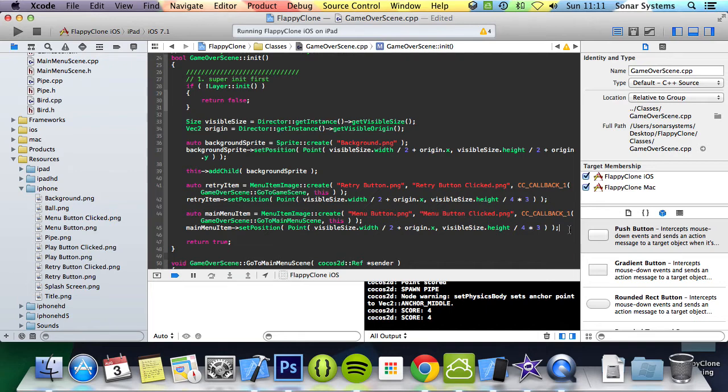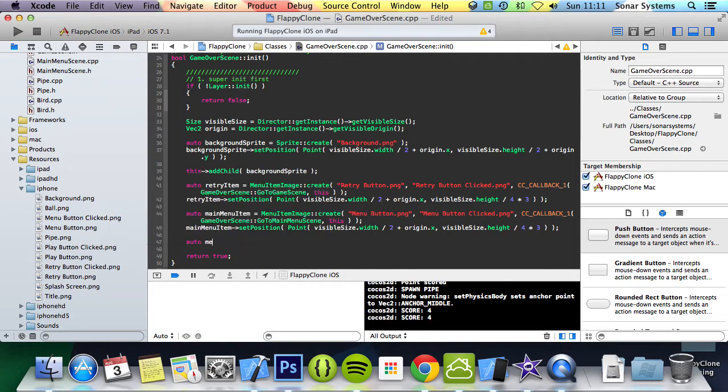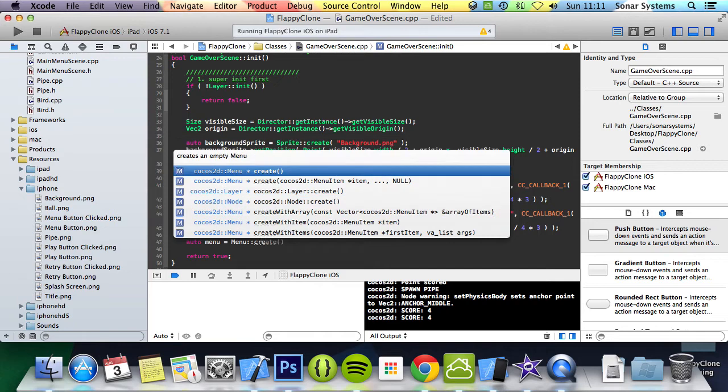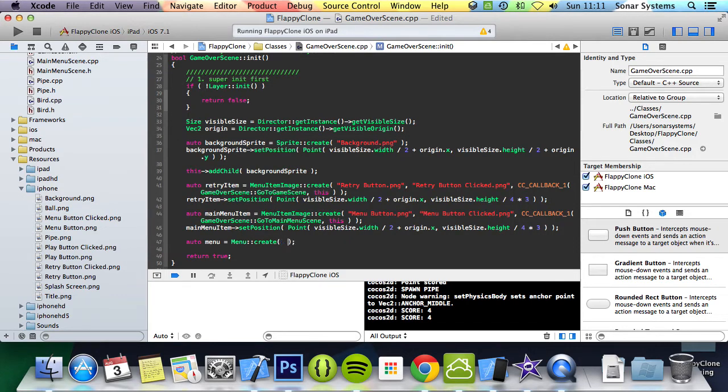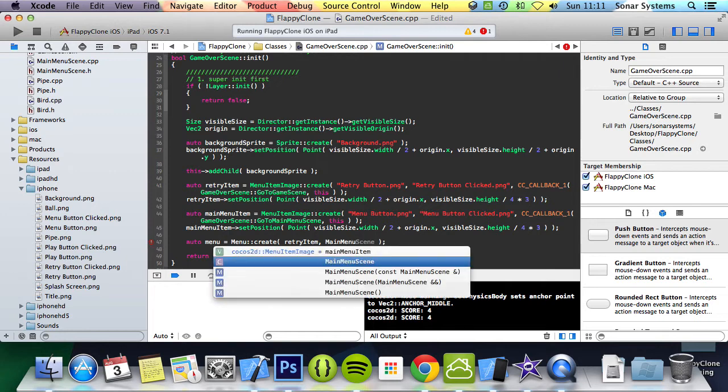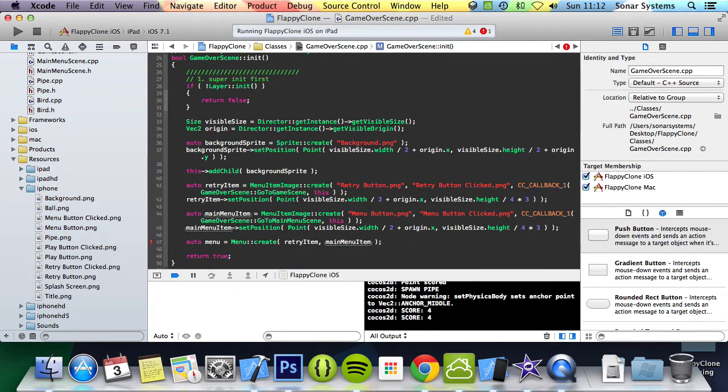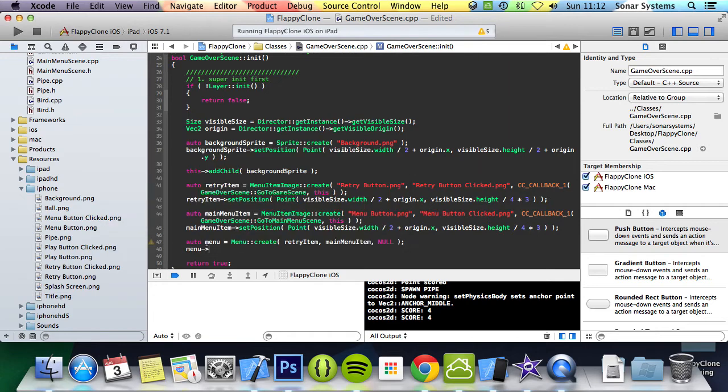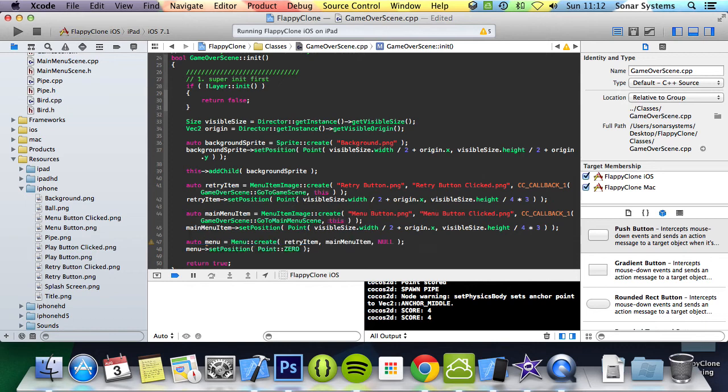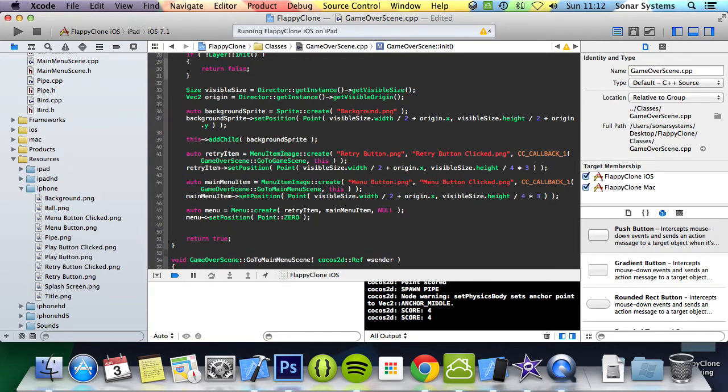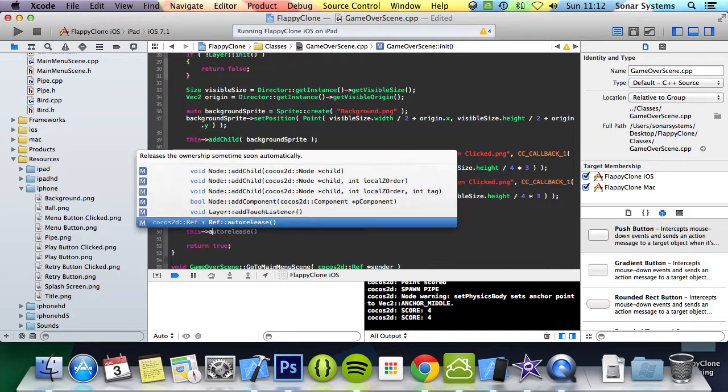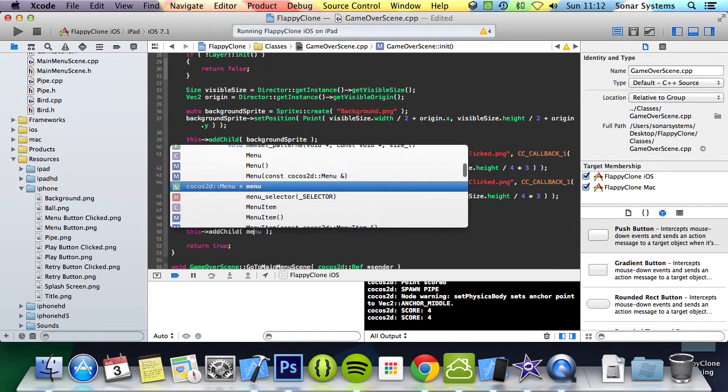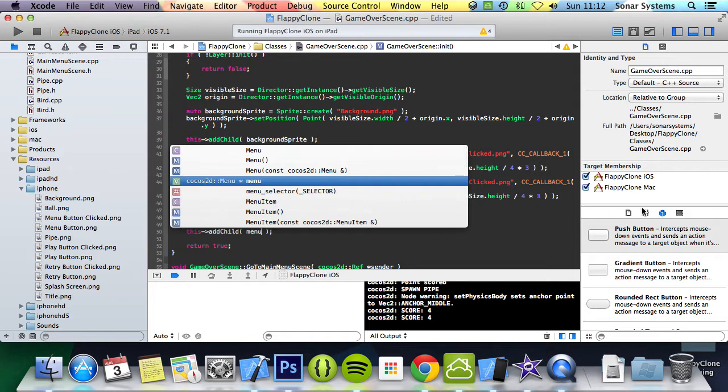And now we're going to simply create our menu. So we're going to do auto menu equal menu colon colon create. For the menu we're going to specify the two items: retry item, main menu item, and null right there. We need to set the position of the menu: menu set position. For this we're going to do point colon colon zero. The reason we're doing this is because we have set the individual item positions, so we don't need the menu set at all. This add child, we're going to add the menu.